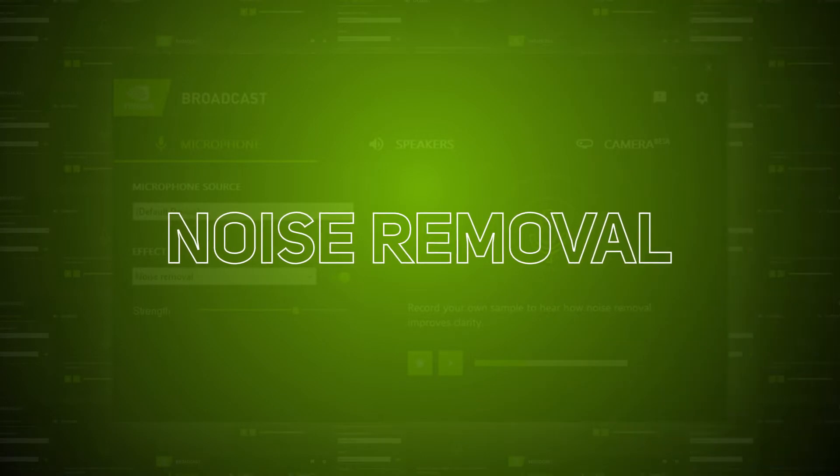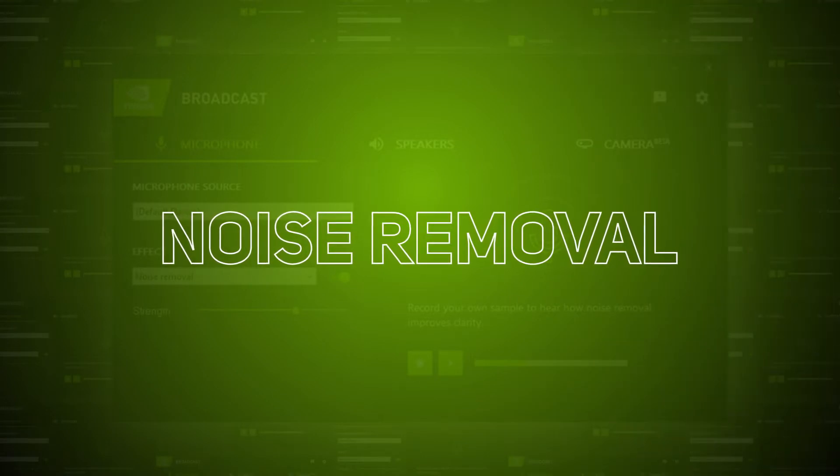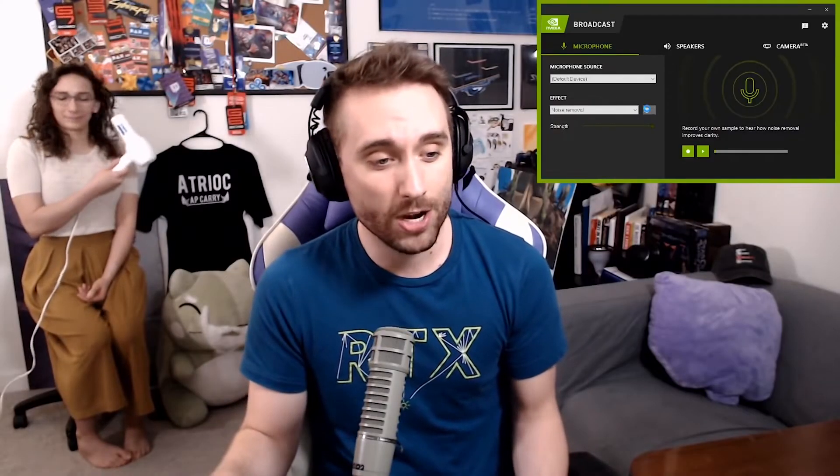But what exactly does it feature? The Broadcast app features noise removal. This removes background noise from your microphone, like traffic, dog barking, and loud neighbors.